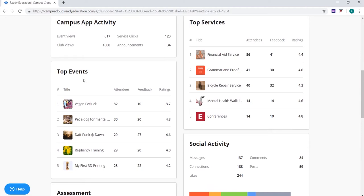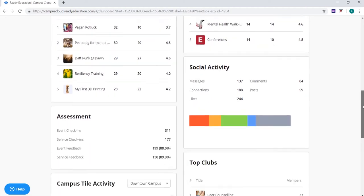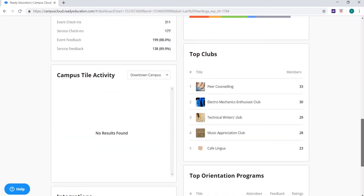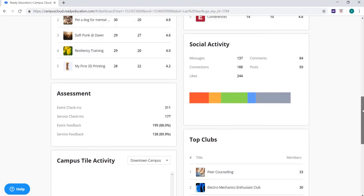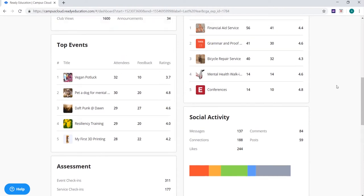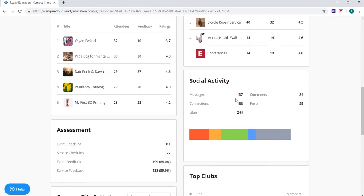You will see your top events, services, and orientation programs, with a snapshot of total attendees, how much feedback was provided, and the average rating for the event or service. Social activity will display the total amount of messages sent between app users, and how many wall posts, comments, and likes you've received on your campus walls.